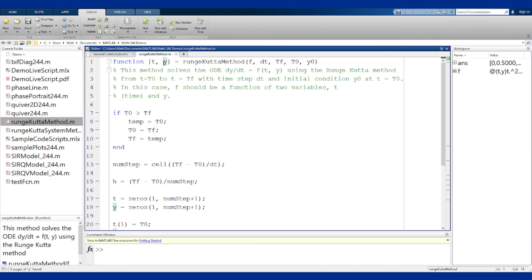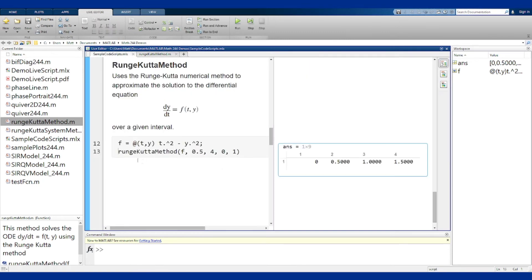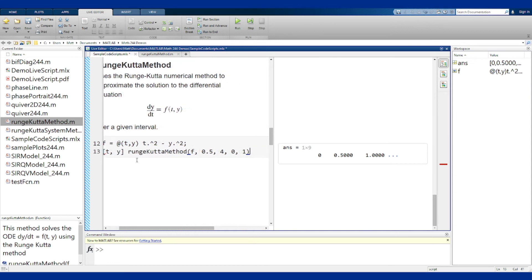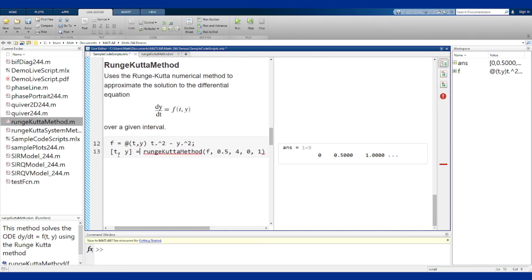But what I really want here is the y value, so to get that I need to use two inputs for this function. So I can instead say give me t and y as these things, and then run it.